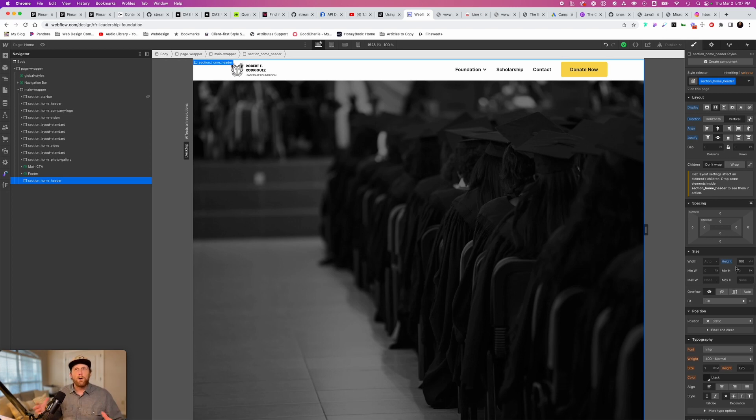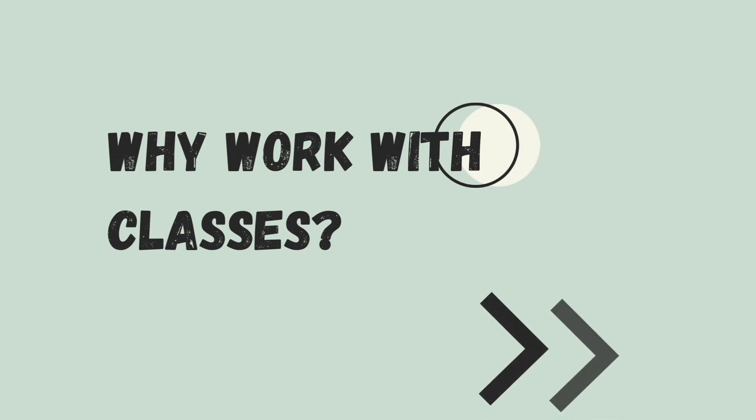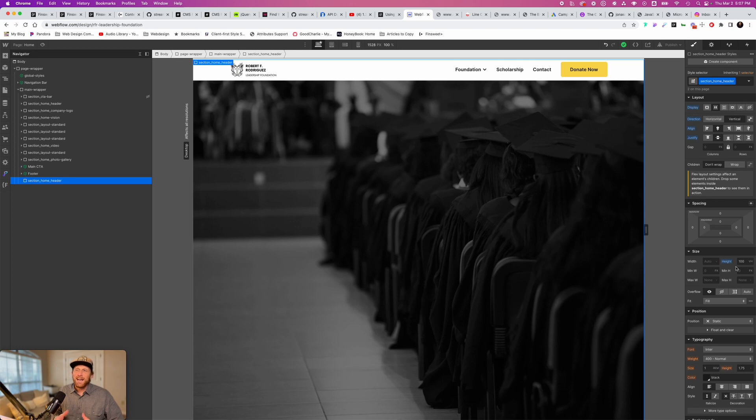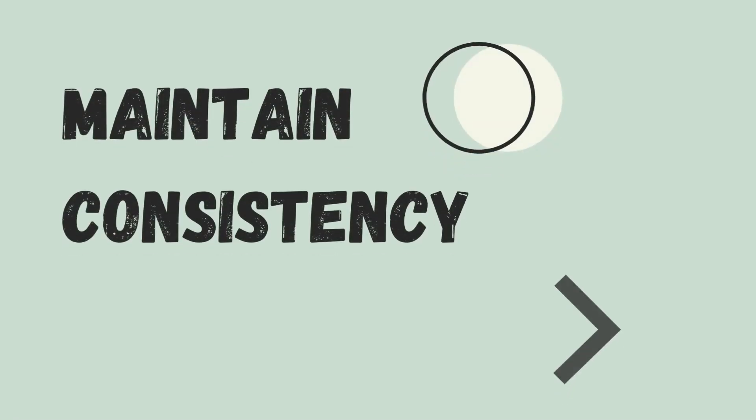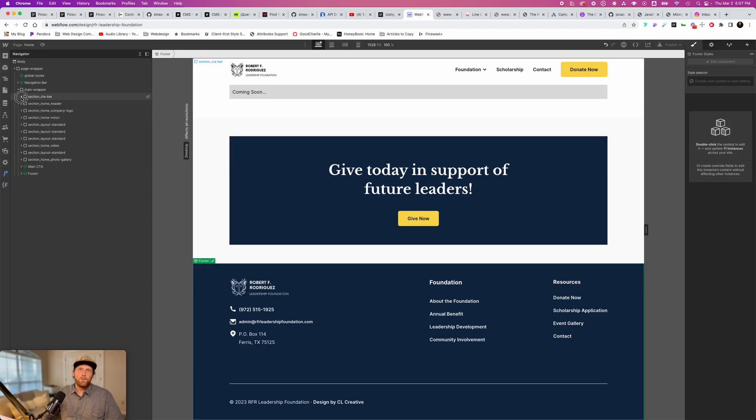And so all of those are associated with that particular name, which then is really comes to why do we use classes? It allows us to build much faster, which is saving us time, as well as it allows us to be consistent with our builds. So let me show you what I mean here.